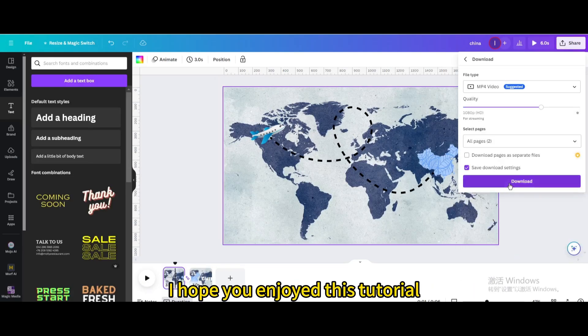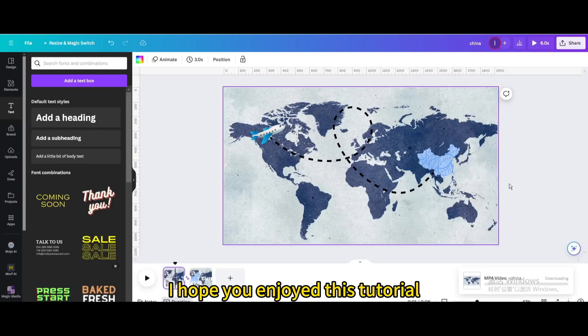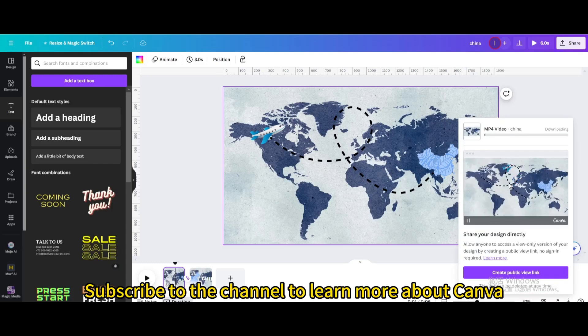I hope you enjoyed this tutorial. Subscribe to the channel to learn more about Canva.